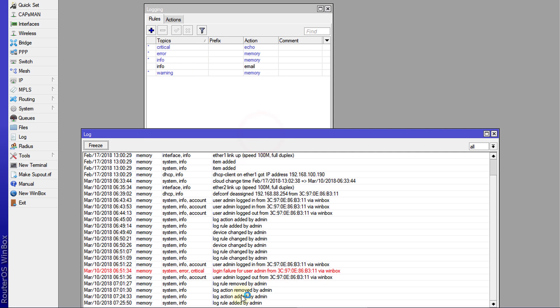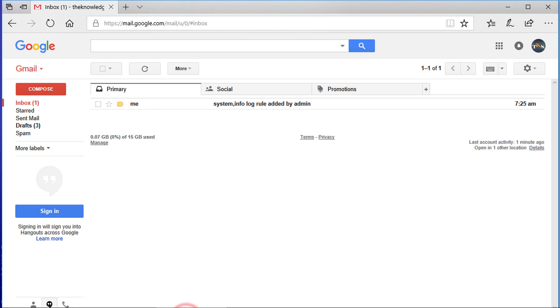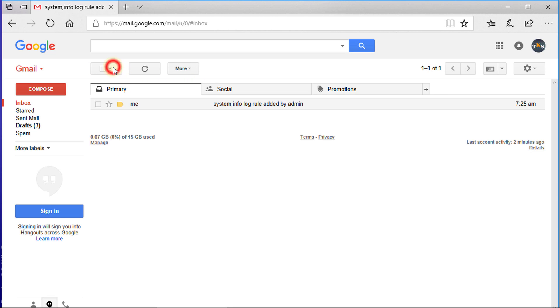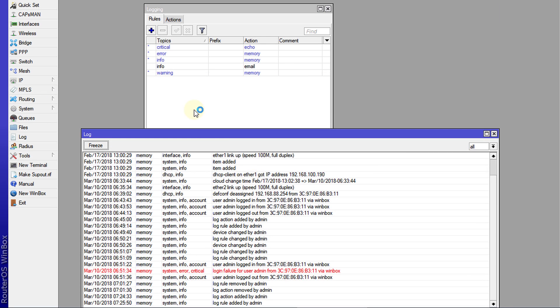So looking at the logs, there's an event just created that my rule, log rule added by admin. And if I go over to my email, I'm seeing this notification. So the notification only has the information for the log event in the subject. So if you look at the body of the email, there won't be anything else. Only the subject contains the log event. So let me just test out another event.